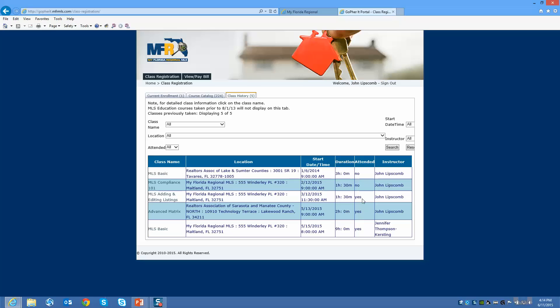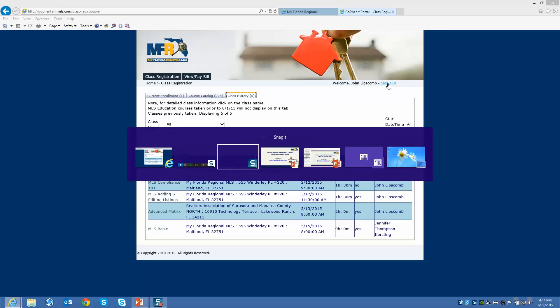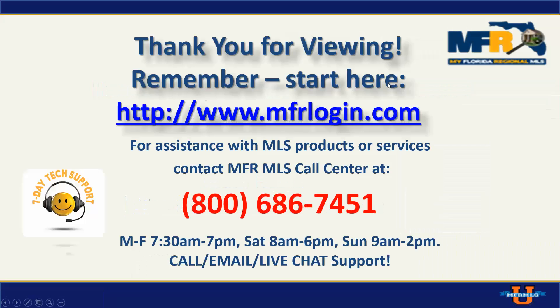That's it. That's how you register for a class. When you're done here, you click on sign out, and then you are done. Thanks for watching the video. Make sure you start at MFRlogin.com.